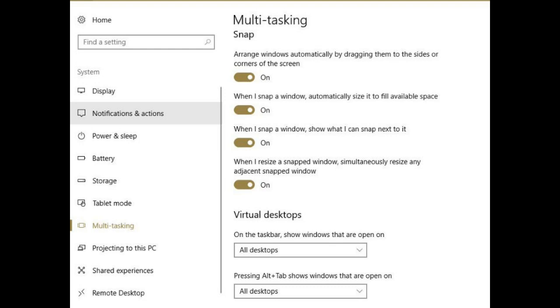Set the virtual desktop to show windows that are open on only the active desktop. Set the same for the alt plus tab option. Exit settings after that.